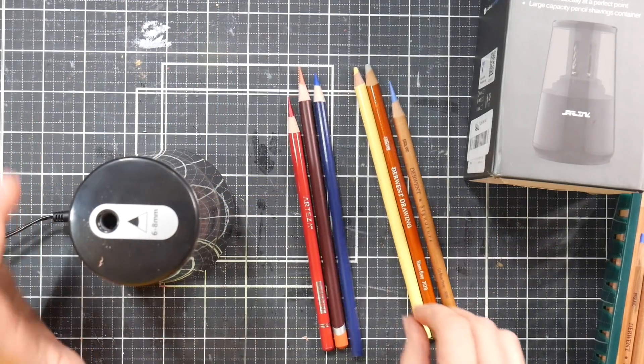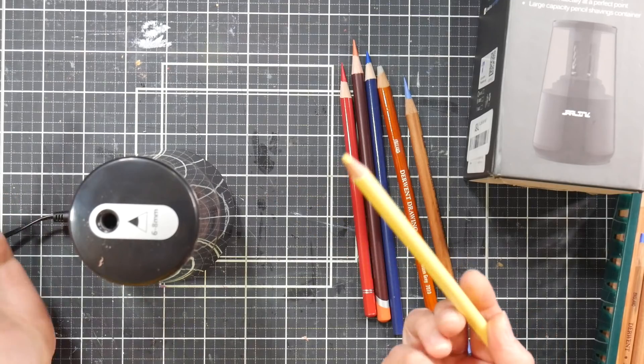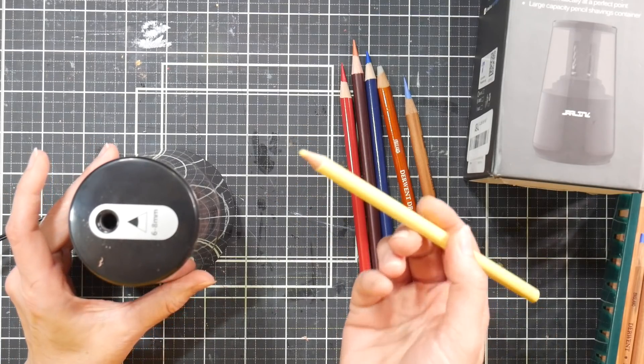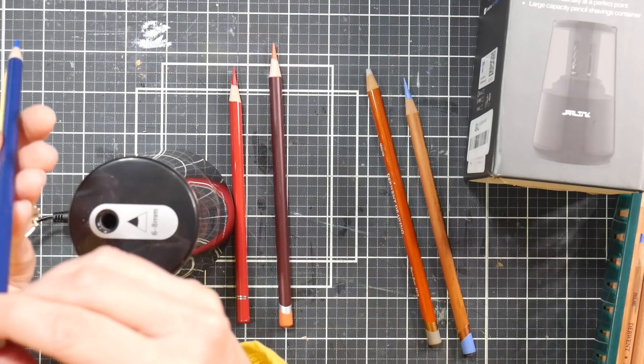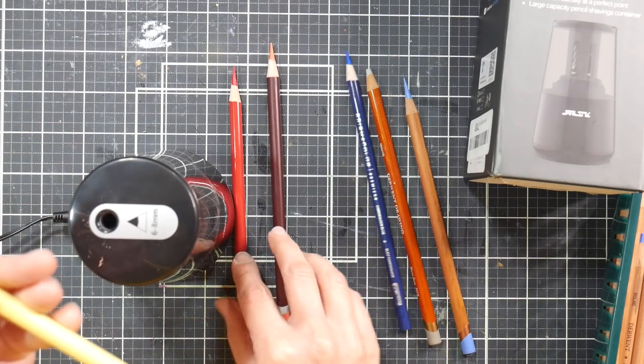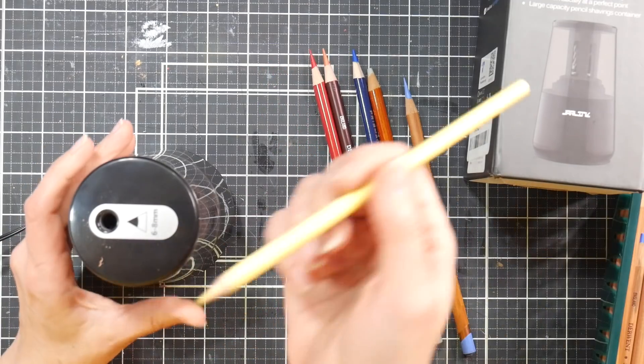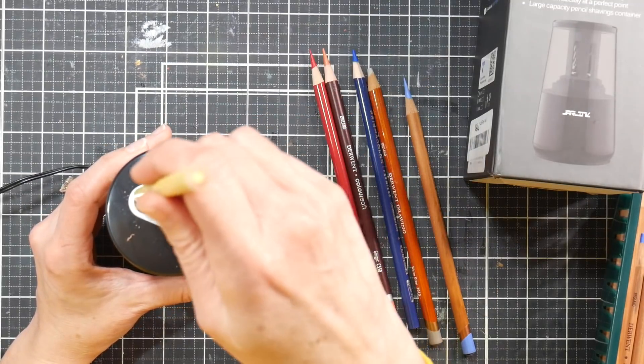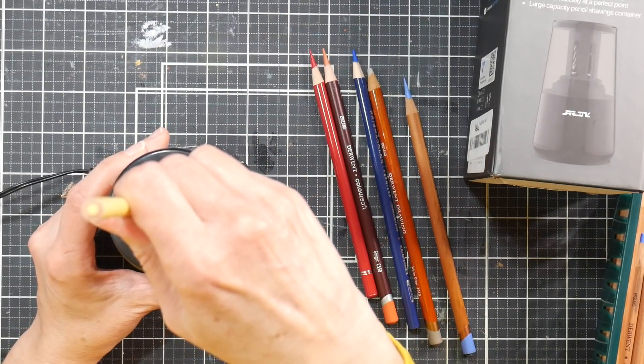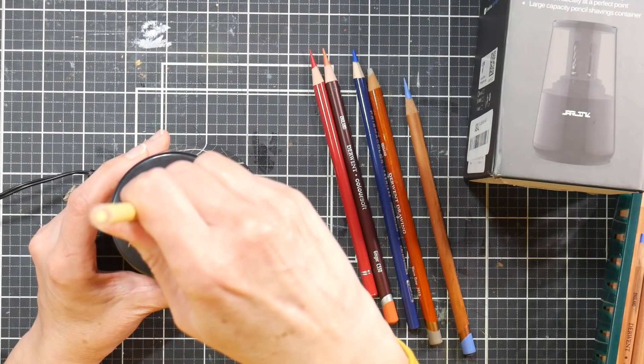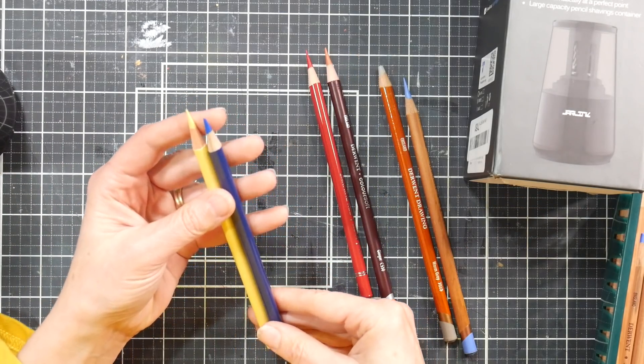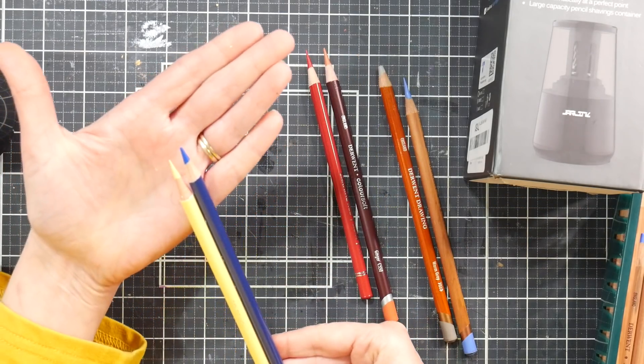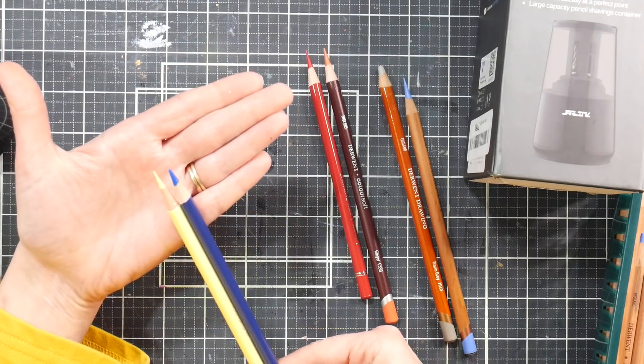Now this is a Bruynzeel - this is a little bit firmer than a Prismacolor. So let's do five seconds on this and see what we get. The circumference of the pencil though, the diameter, is about the same as a Prismacolor, so we can compare those and see how they look. So let's do that. One, two, three, four, five. And look at that, we get a nice long point there. I guess I could have probably done another second and got it a little bit sharper, but that's probably about as sharp as I want.